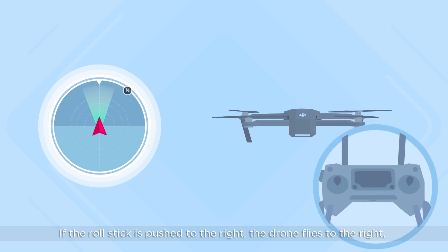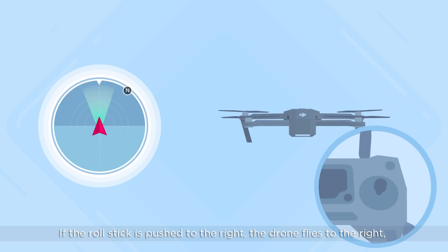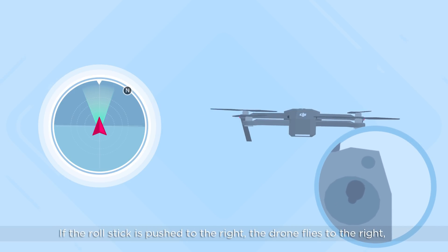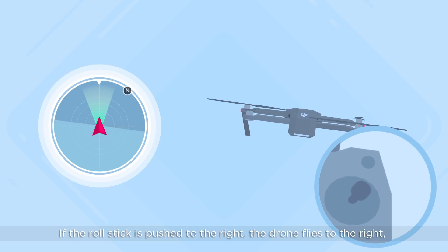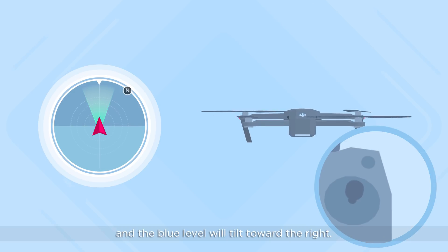If the roll stick is pushed to the right, the drone flies to the right and the blue level will tilt toward the right.